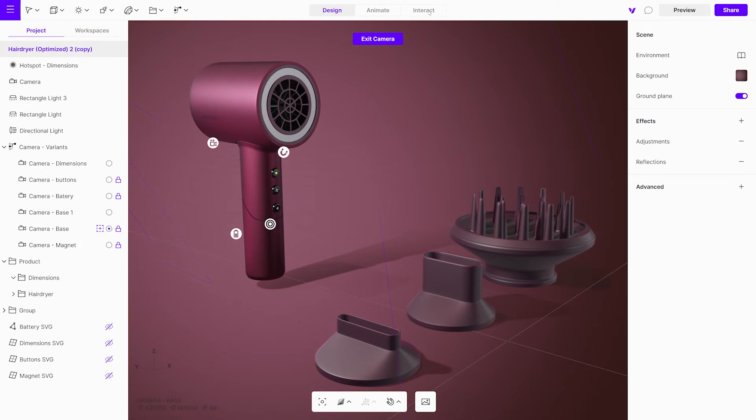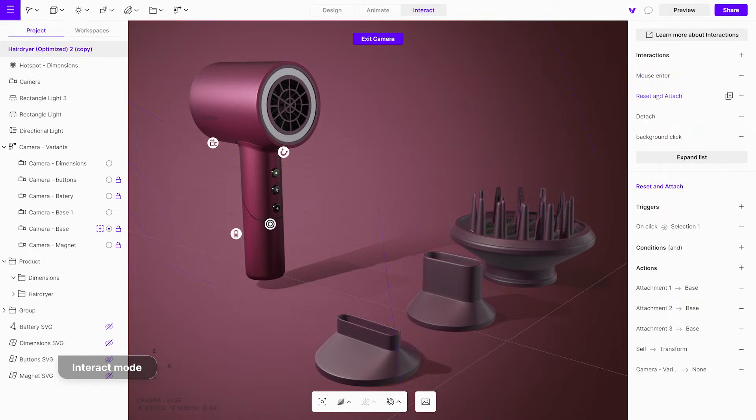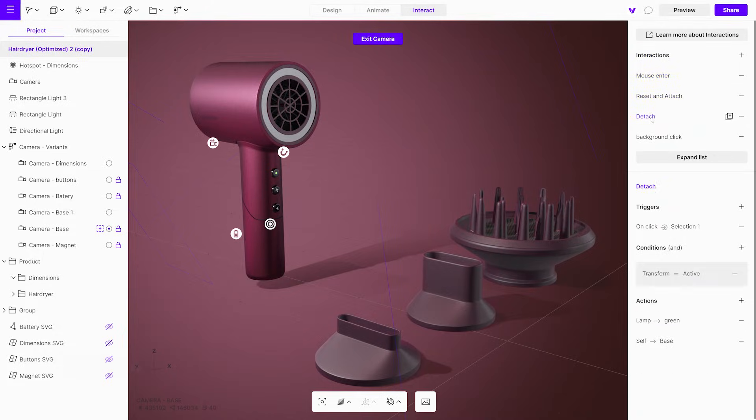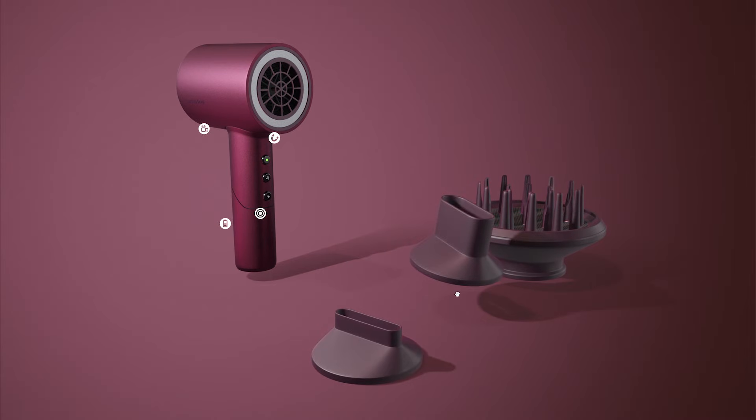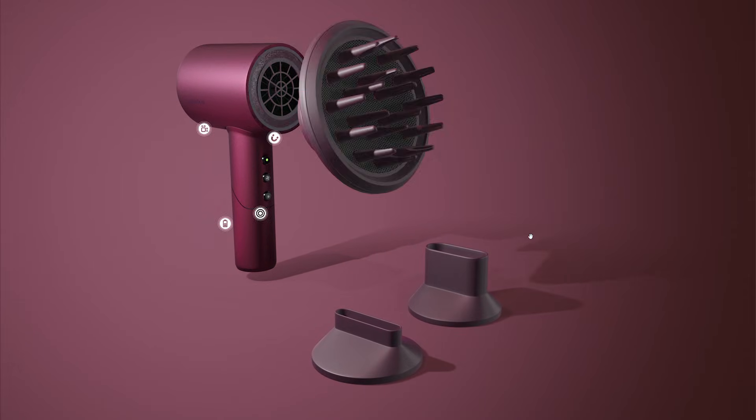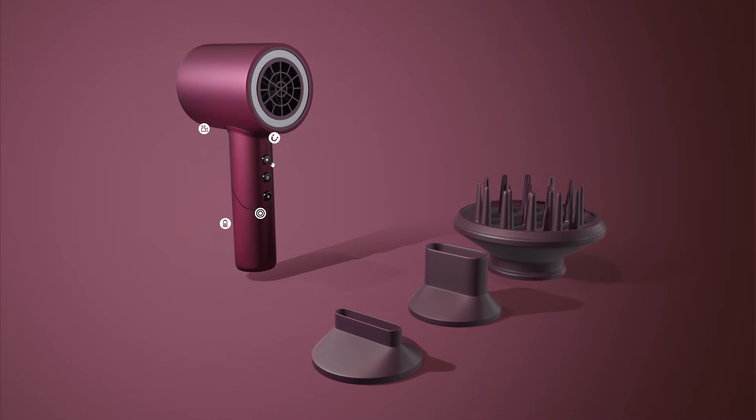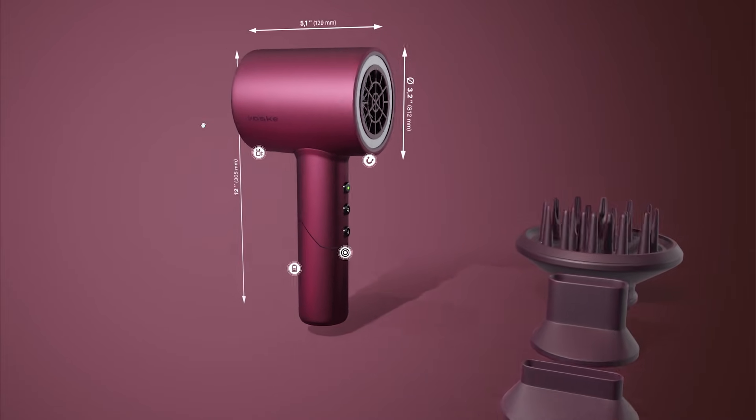For interactive experiences, switch to the interact mode. Here, you can assign animations to clicks, making it possible to create presentations, instructions, and configurators with color switchers or variants.